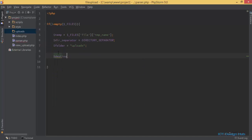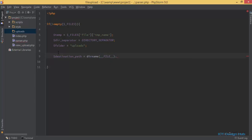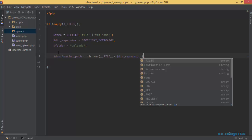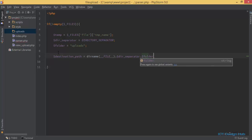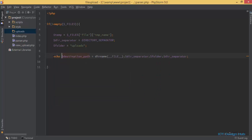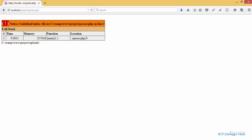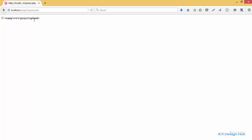Next I'll create a variable to store the destination path. The destination path should equal the absolute file name, concatenated with the directory separator, concatenated with the folder name, then another directory separator. I'll echo the result so you can see what it outputs. I need to remove the file check first, then go to the browser, comment out that line, and refresh — and here you can see the absolute path to the upload folder along with the directory separator, which is simply a forward slash.